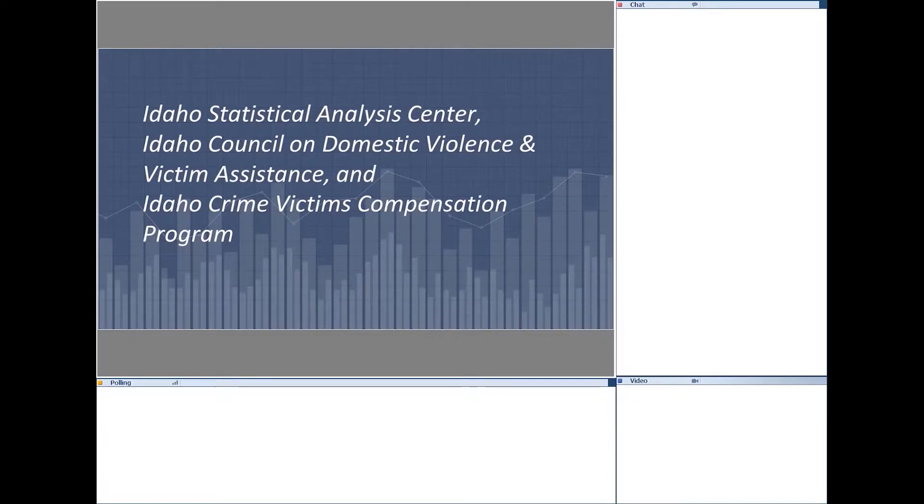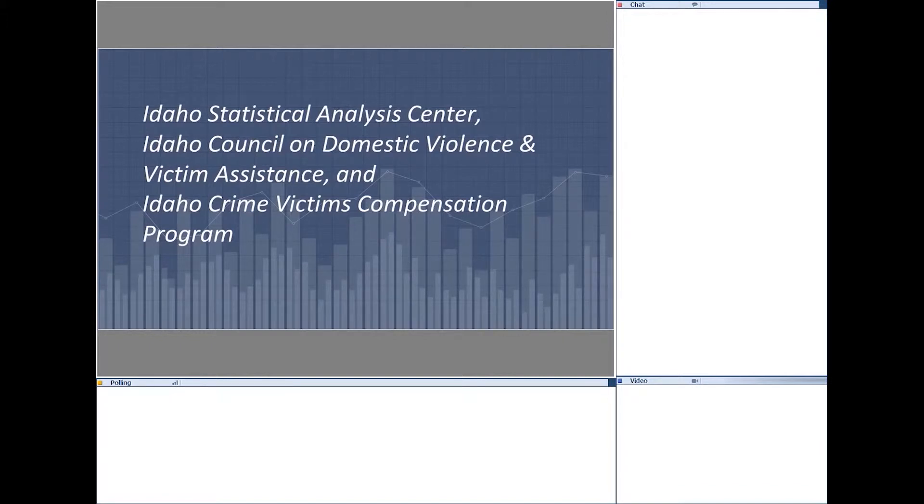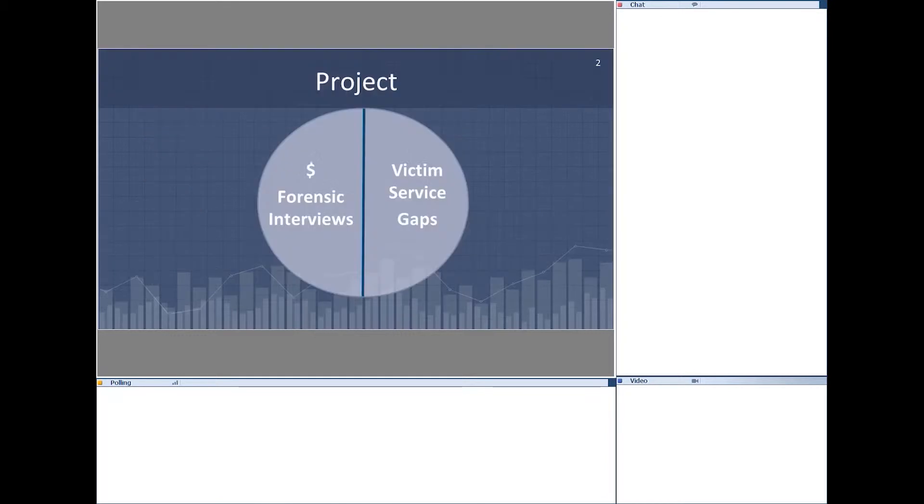Bailey, can you tell me how to advance the slide? Yeah, so at the top of your screen there, you'll see a number 6 at the top, and then there's an arrow to the right of that. If you click that arrow, there you go. Thank you.